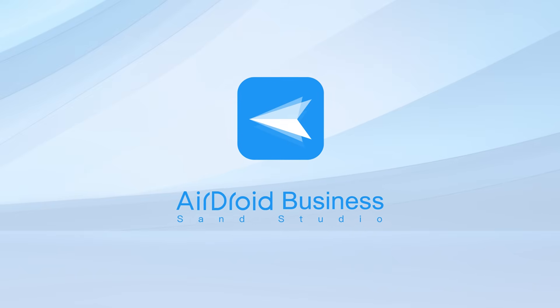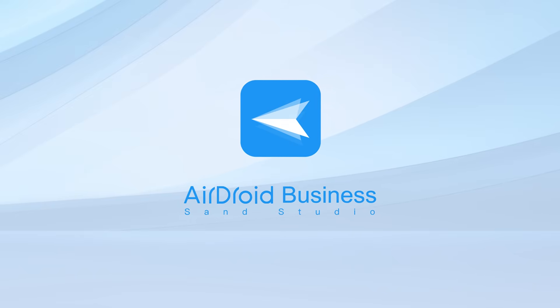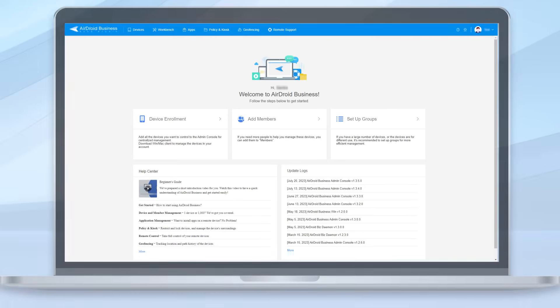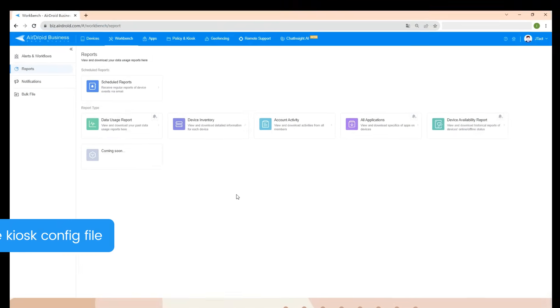It is recommended to use a dedicated kiosk mode provider such as AirDroid Business MDM solution. You can configure an Android tablet into kiosk mode with AirDroid Business.